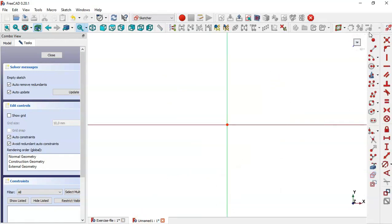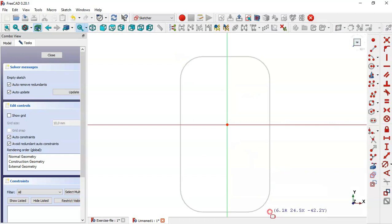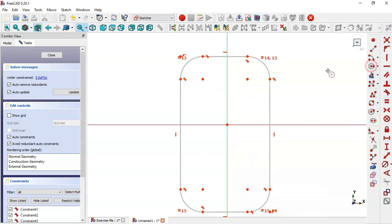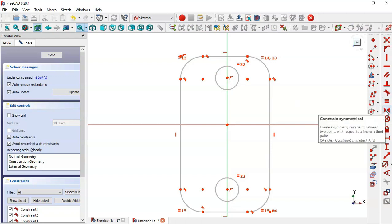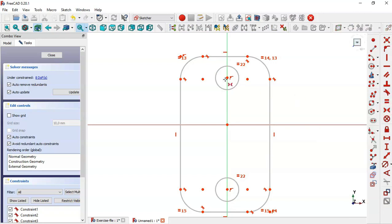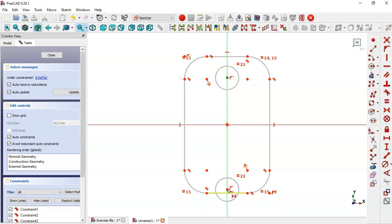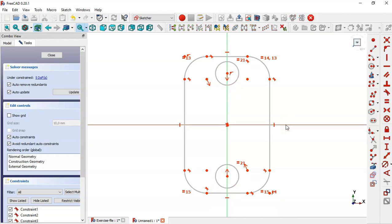We go to Sketch Geometries and select the Rounded Rectangle tool and draw this rectangle. Now select the Circle tool and draw these two circles. Select the two circles and make them equal by clicking this icon. Now select the Symmetrical Constraint tool and select this point, this point, and this origin point — now this point of this circle and this point on this line.